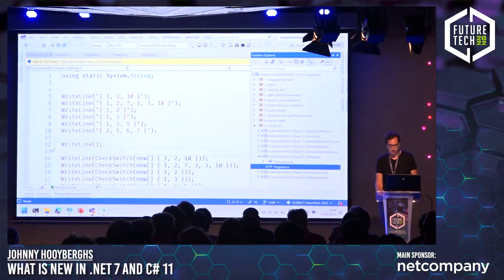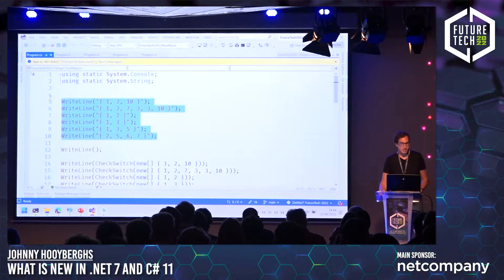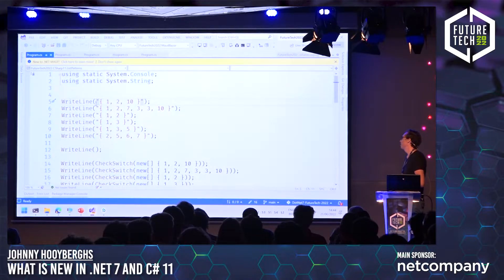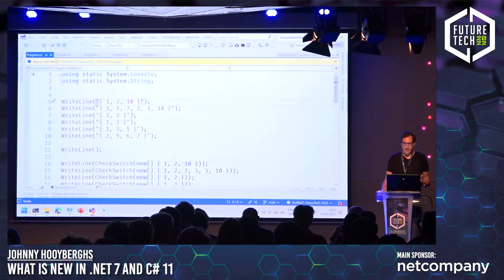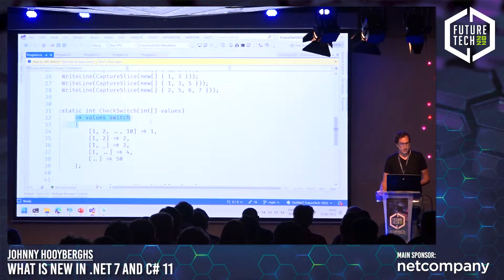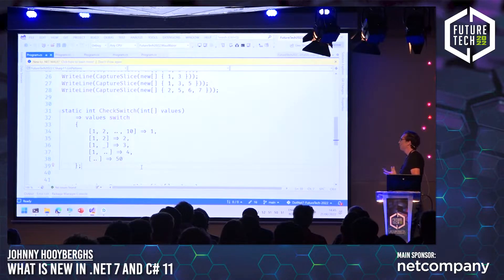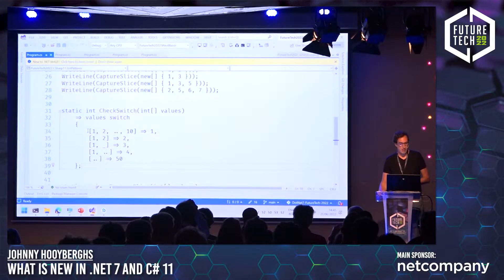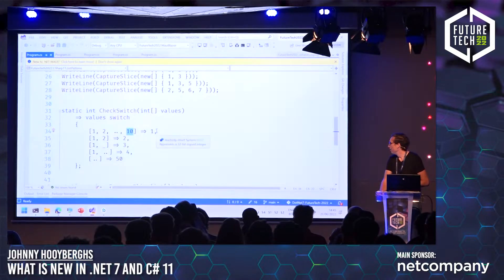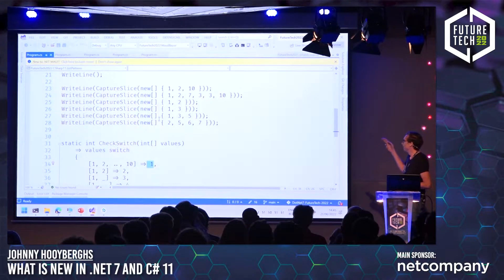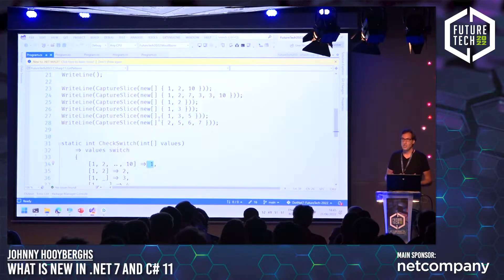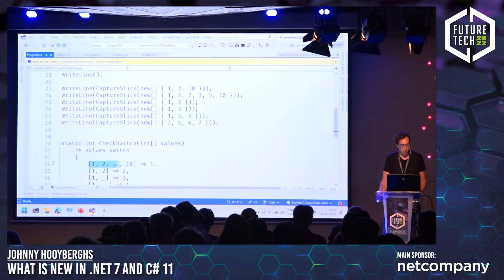And another new thing: list patterns. So in this case I'm just going to write some arrays of integers to the console — arrays like {1, 2, 10}, {1, 2, 7, 3, 3, 10}, and so on. And I can do pattern matching on these arrays with a switch. Depending on what the array looks like, I can make some decisions. For example, my array needs to start with 1 and then 2, then something else — even multiple values — and it needs to end with 10, and in that case I return the value 1. The first array is valid, but the second is also valid, because it starts with 1 and 2 and ends with 10. Everything in between doesn't really matter. So this is pattern matching where you can see what applies to these rules. Very powerful.